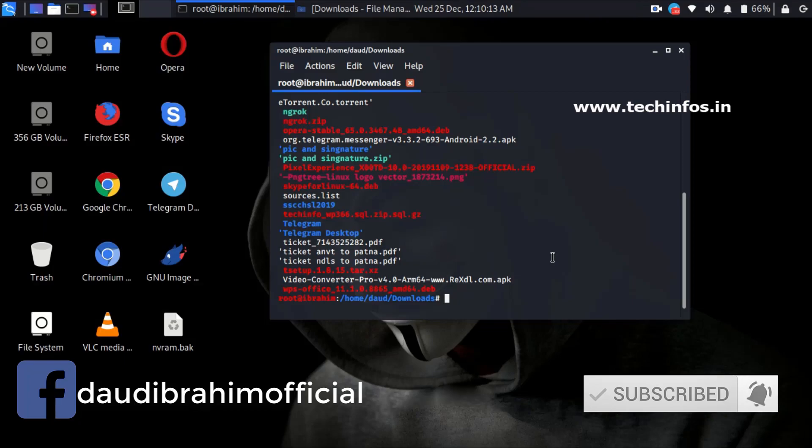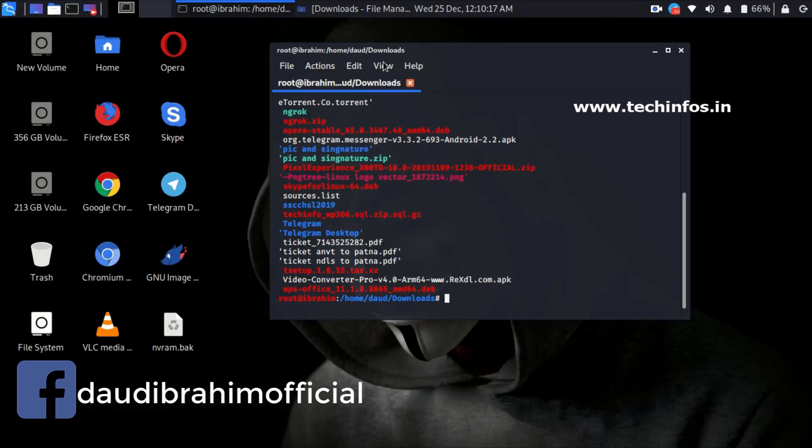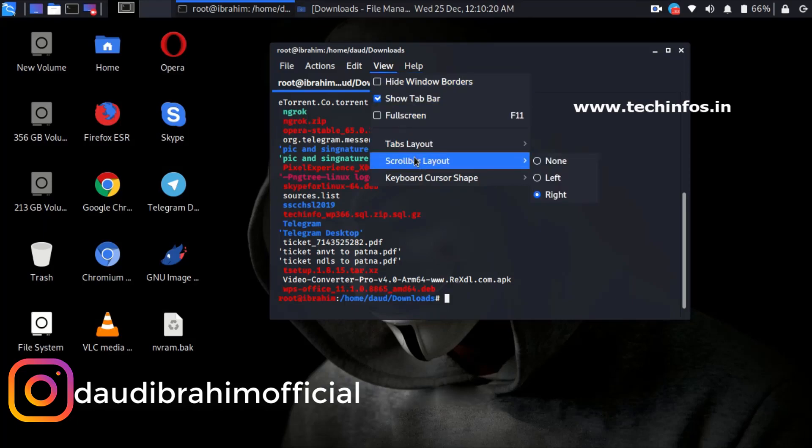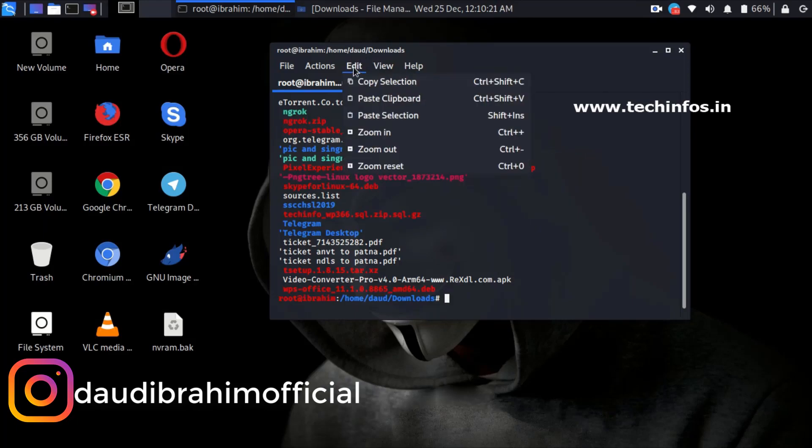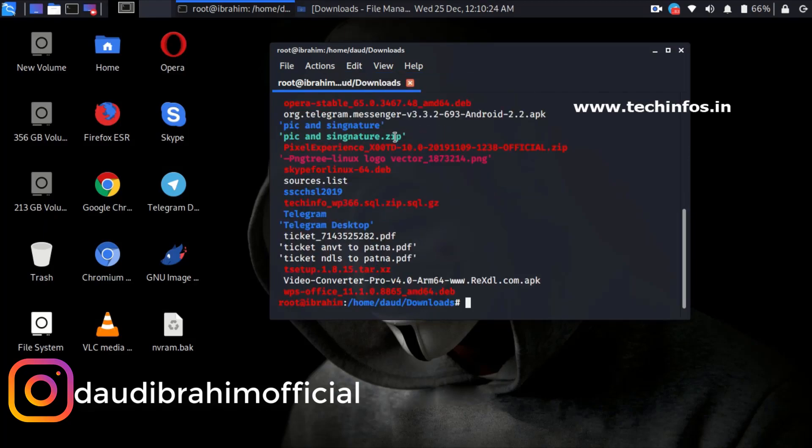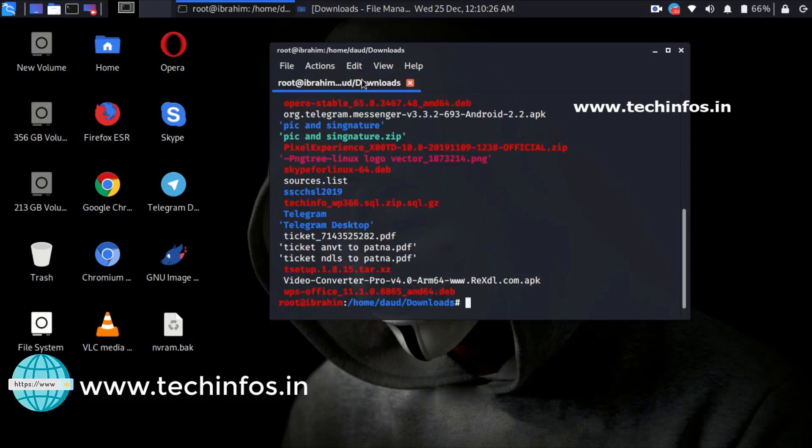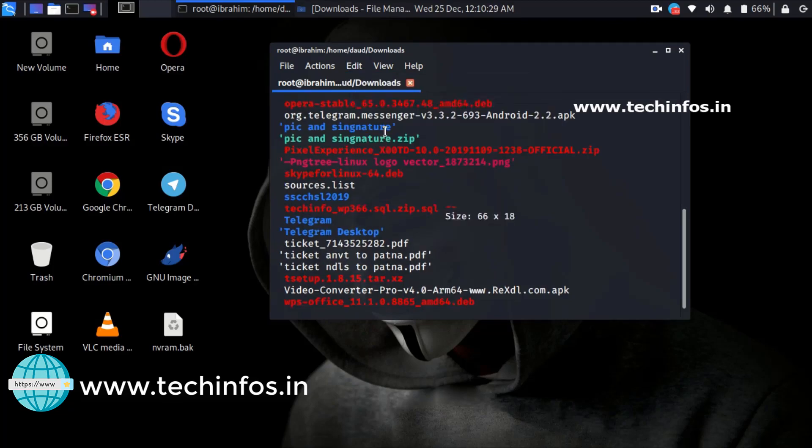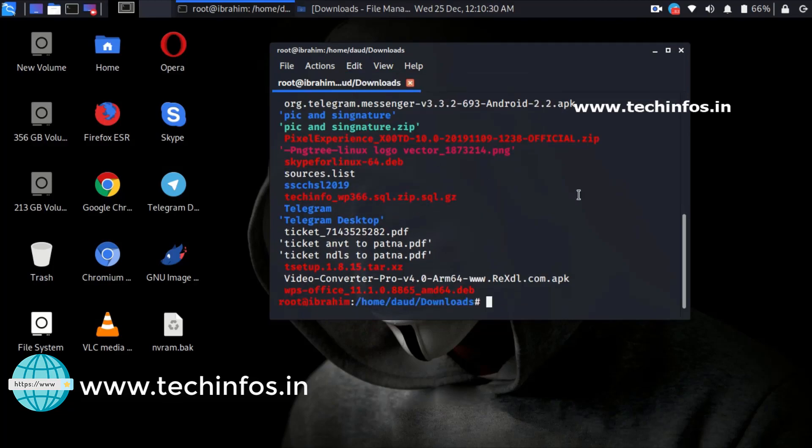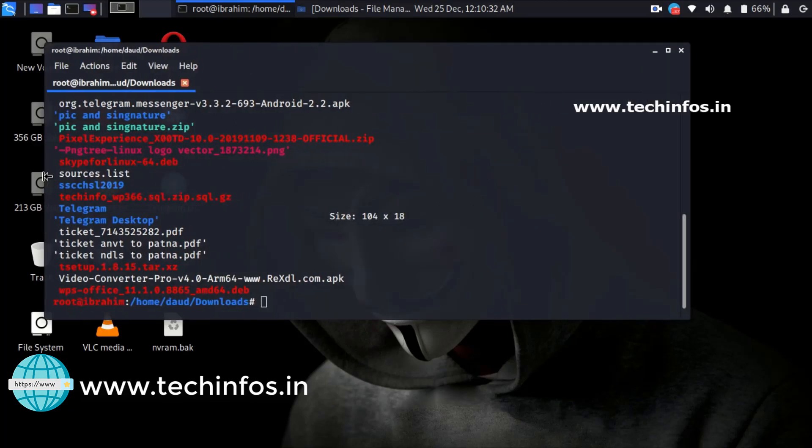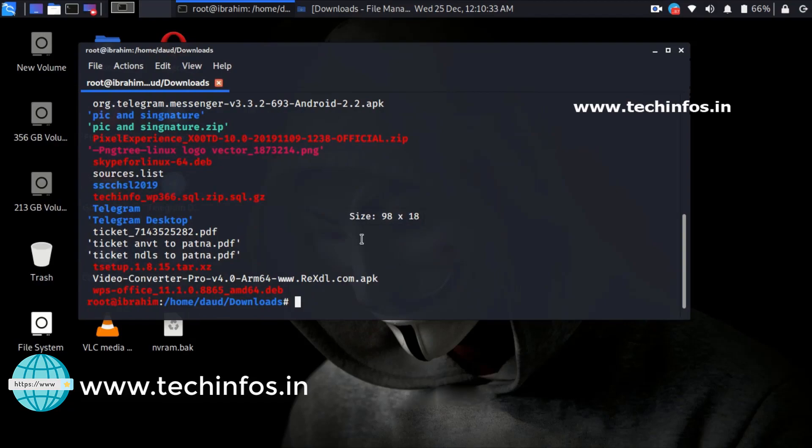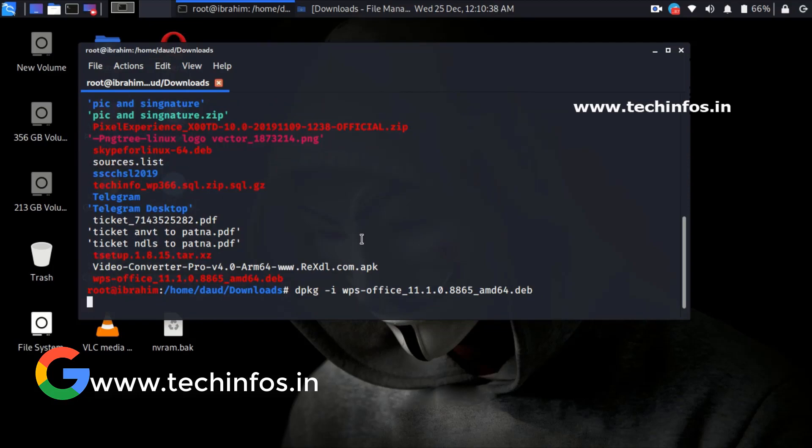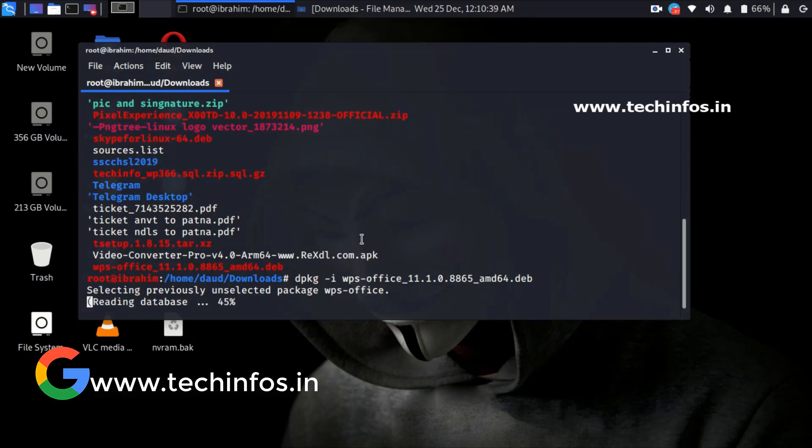Here you just need to enter the command to install it. But before this, let me zoom in so that you can see the command with the spelling to avoid any error. You need to type dpkg -i and whatever you have copied, just paste it.